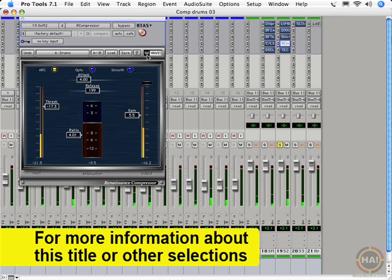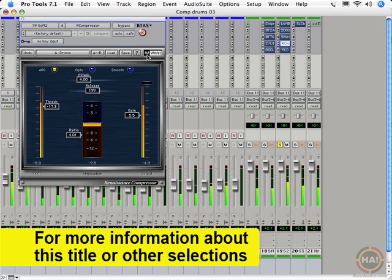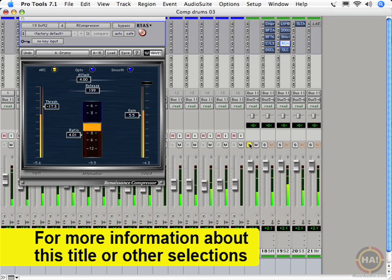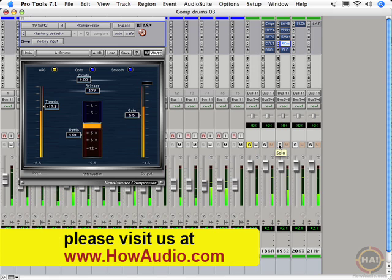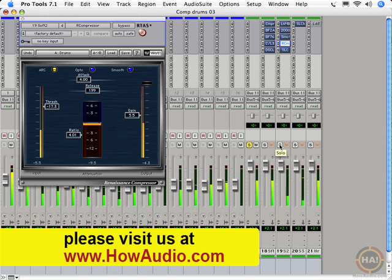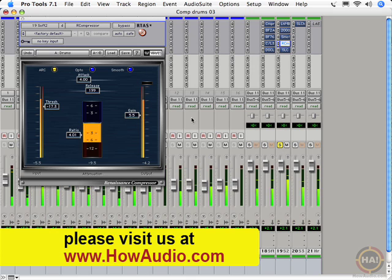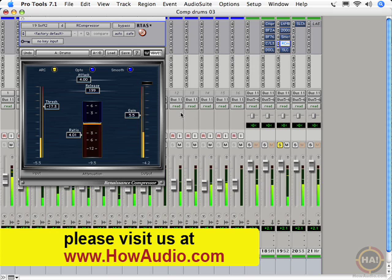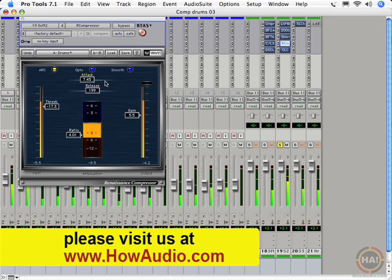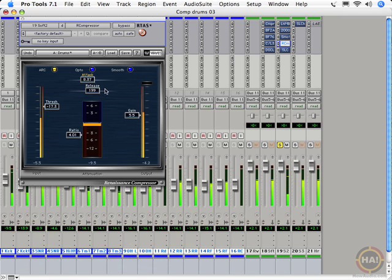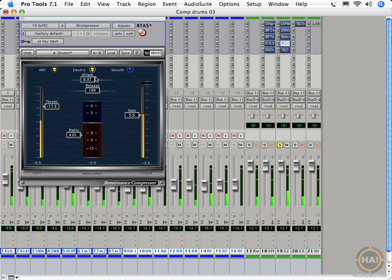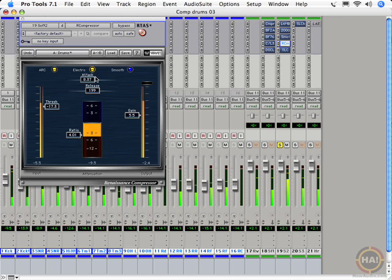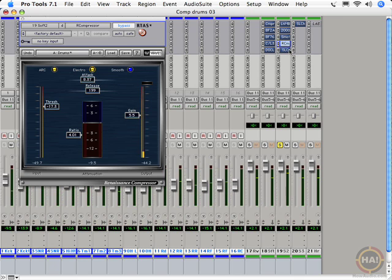All right, Renaissance Compressor. Compare to raw. Back to Renaissance Compressor. Still like this guy. He's pretty natural. Cool.